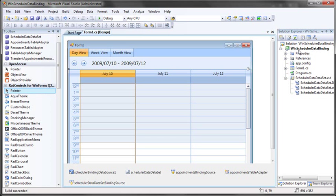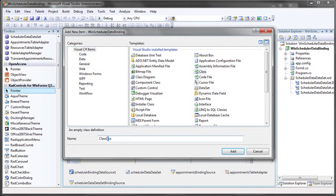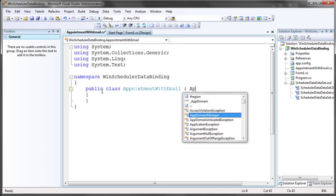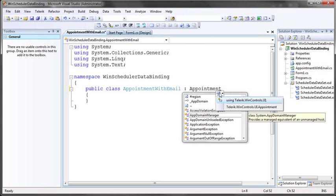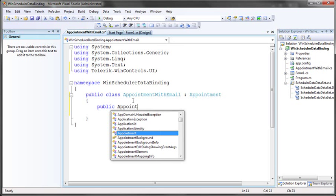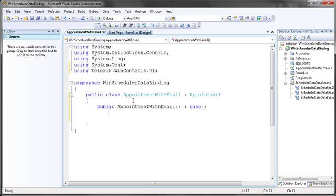The first thing we need to do is add a custom appointment class. I'm going to right-click on my project and select Add New Item. I'll select the C# class and call it AppointmentWithEmail, to represent that it's a customized appointment containing the extra email field, and click Add. This public class will inherit from the standard appointment class contained within RAD Controls for WinForms, so I'll add my using statement for Telerik.WinControls.UI.